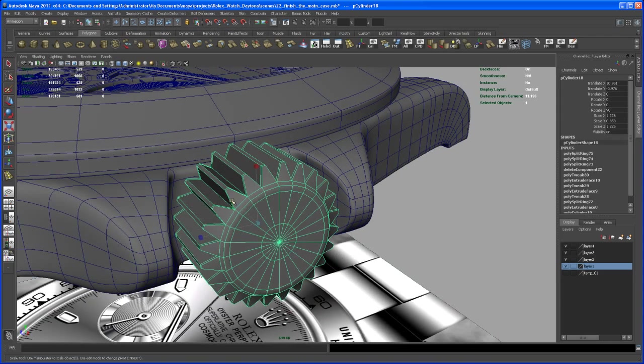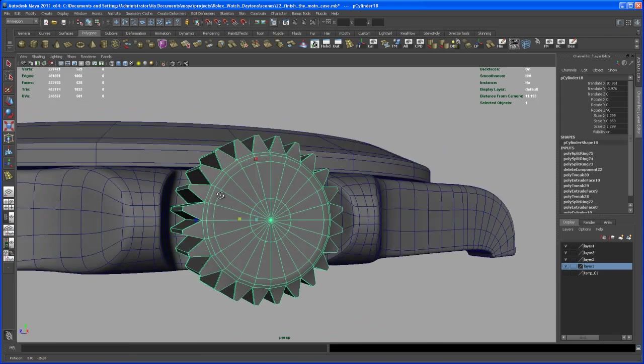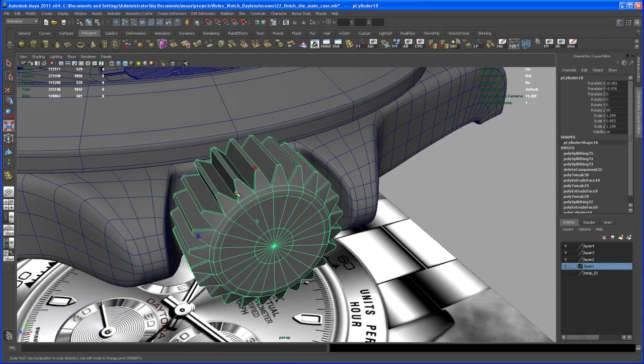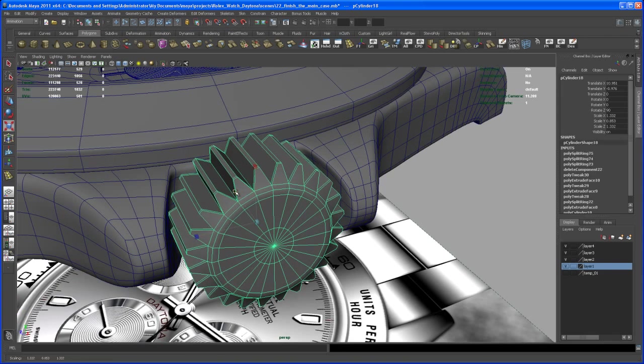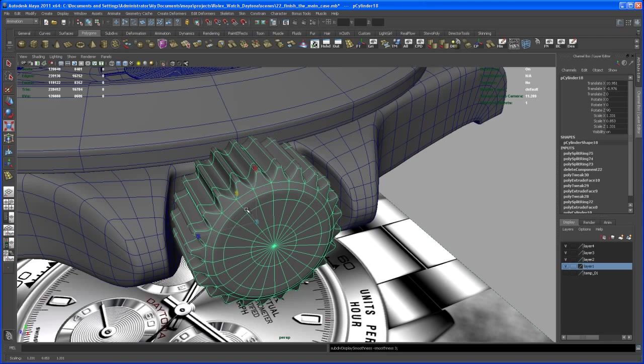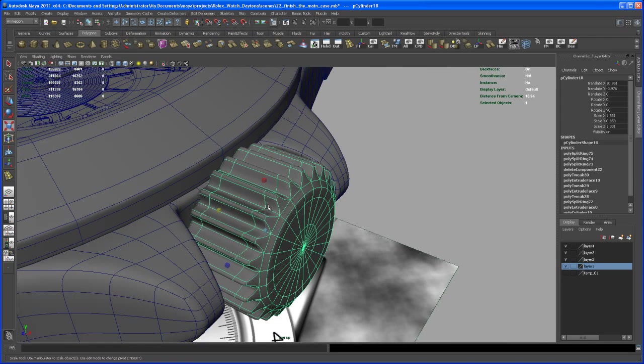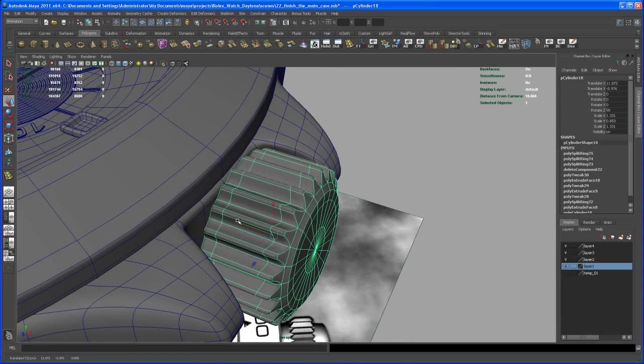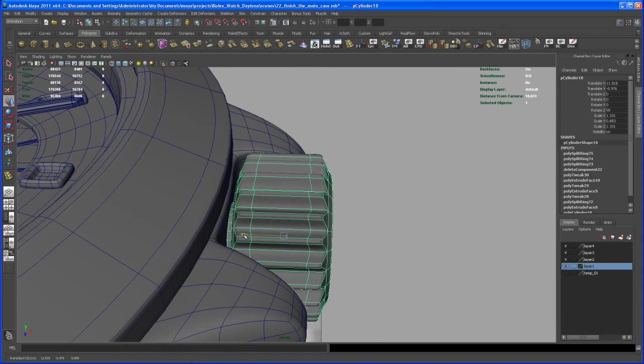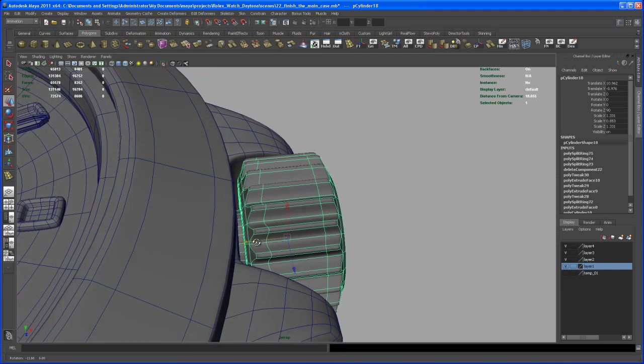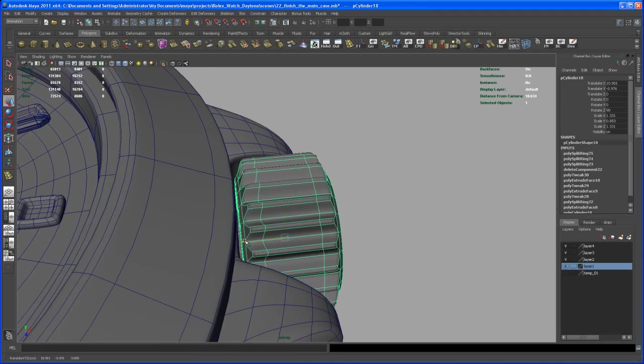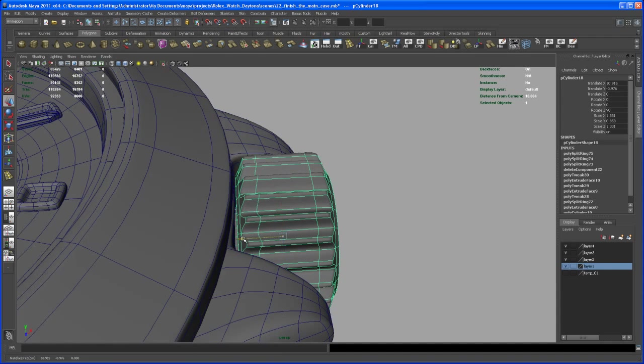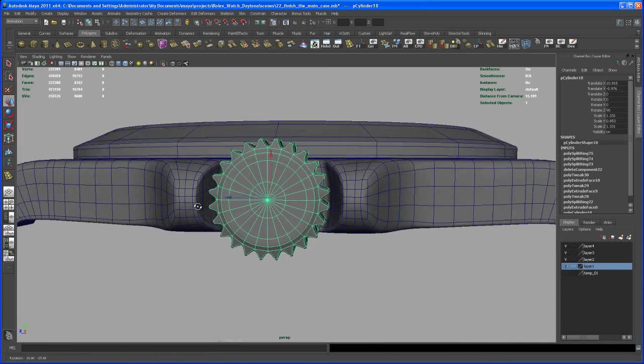We bring it as close to the main case here as we can without intersecting, somewhere about here. So smooth that guy out, and then we might want to move it out to a point somewhere about here.